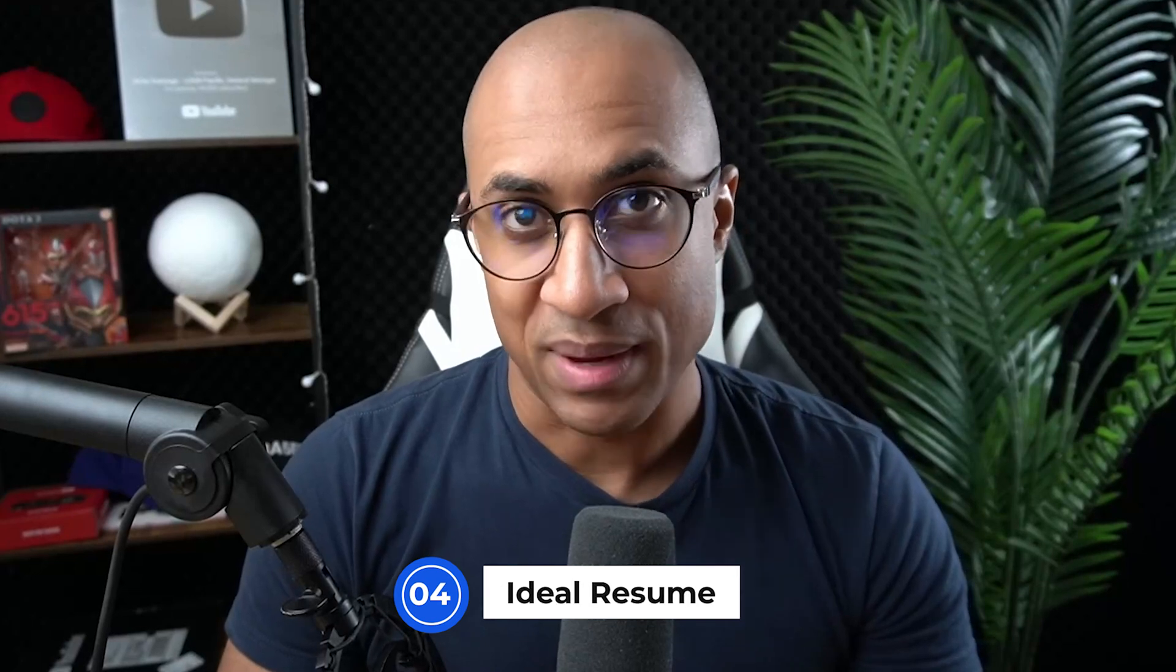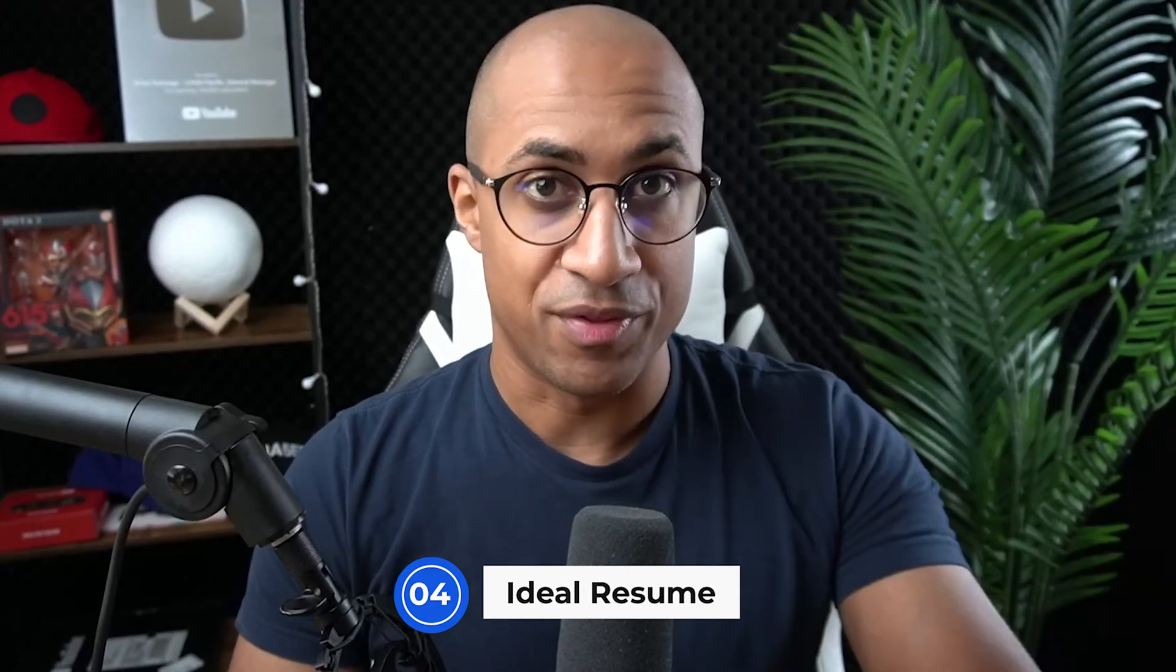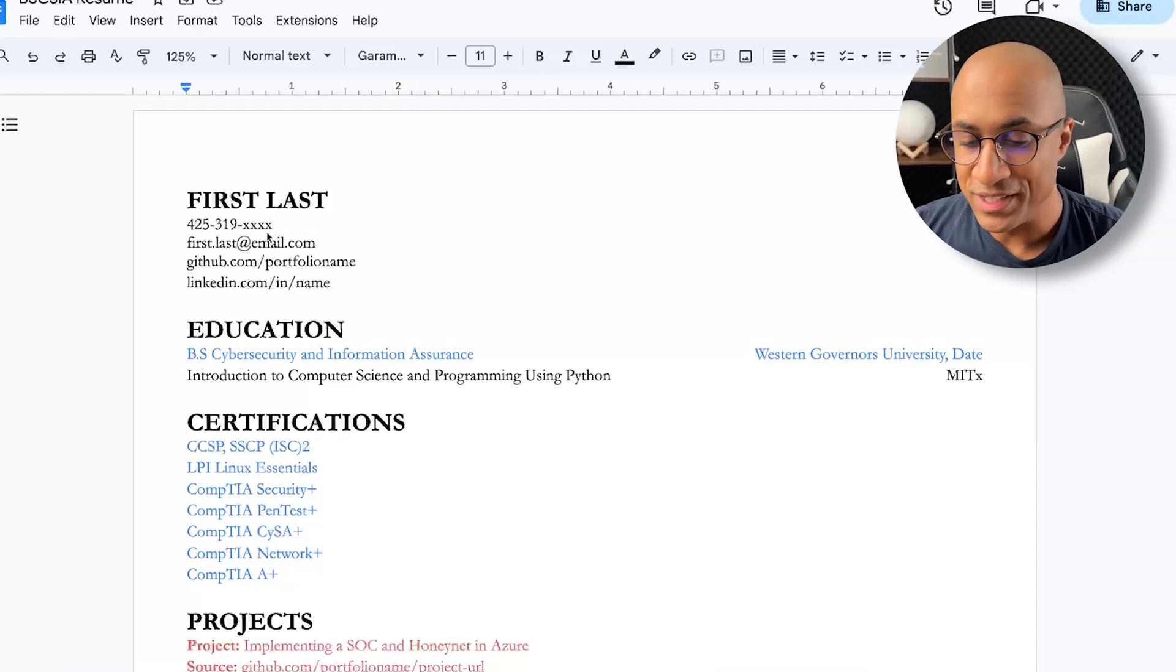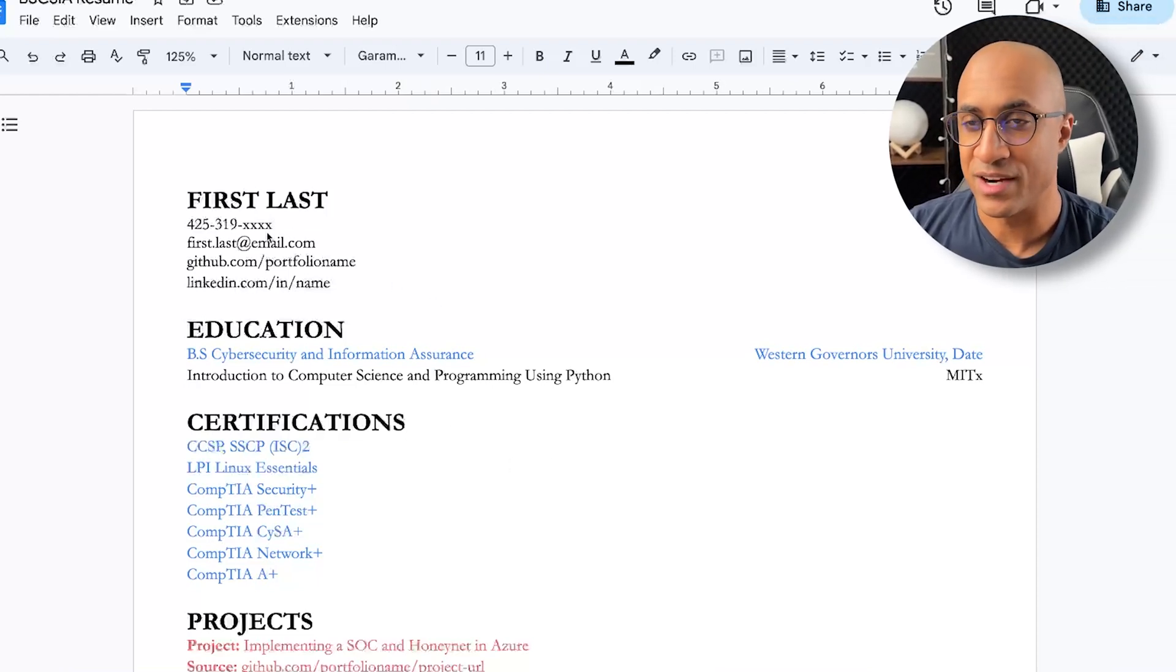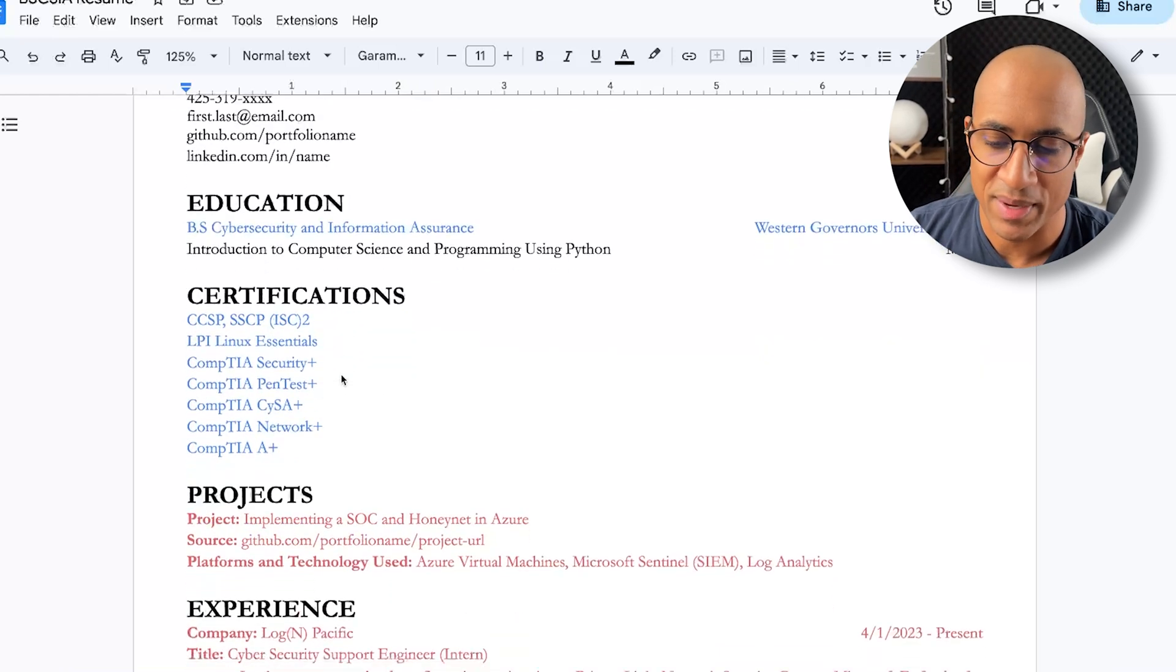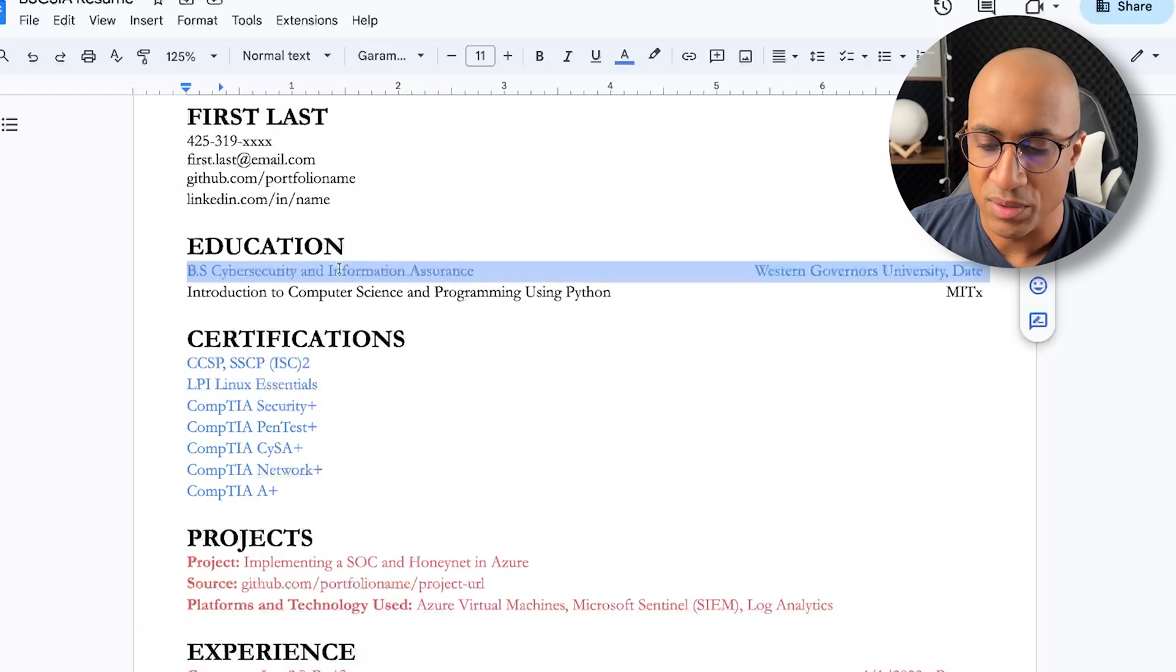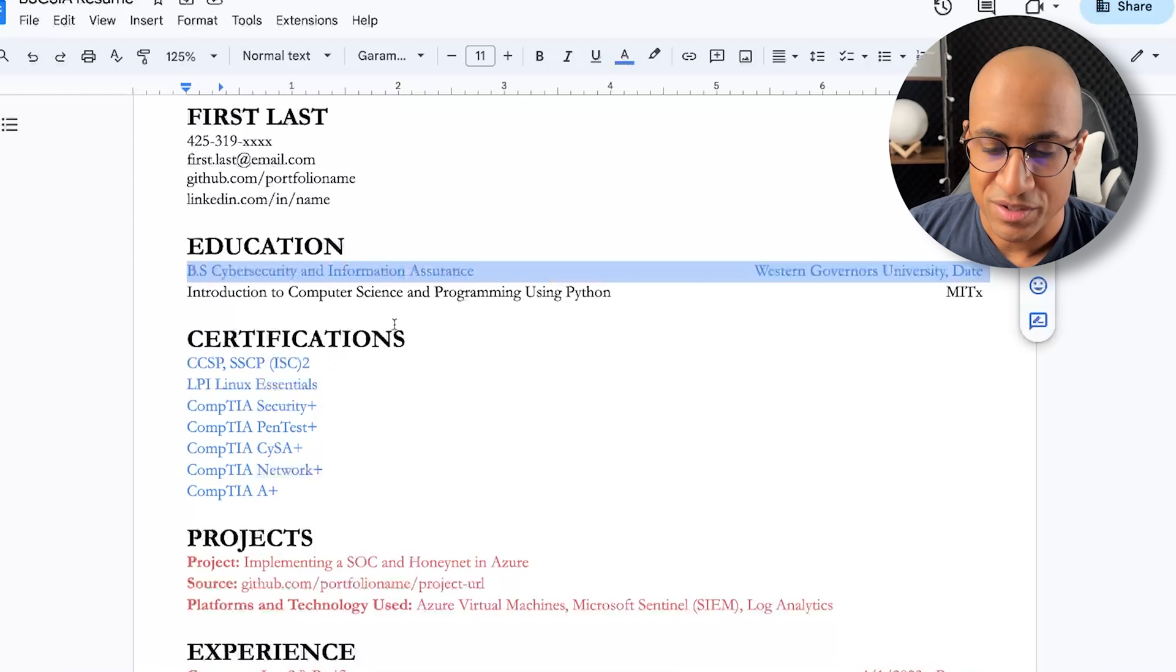And getting into what an ideal resume might look like for somebody who's actually gone through the program and graduated. This is the resume template I use for my cybersecurity course. I've had a lot of success with a lot of people finding jobs. So I know at least this resume is good. I just retrofitted it with the actual WGU cybersecurity program. Basically the stuff in blue here is what you can expect to get directly from the program.